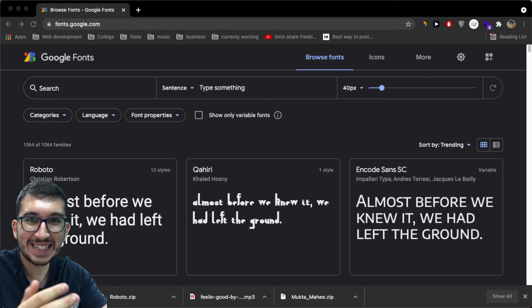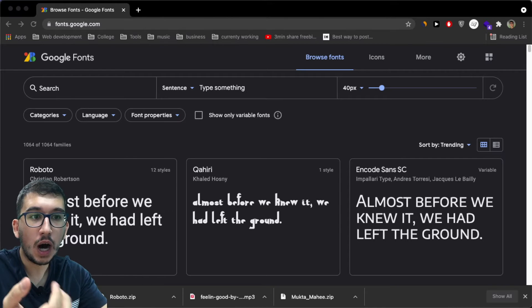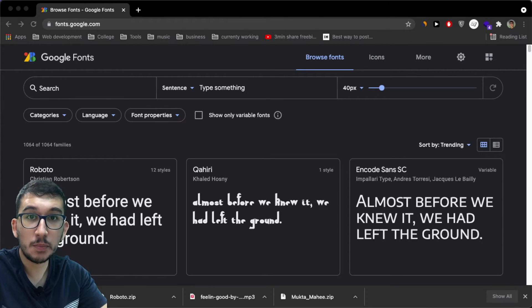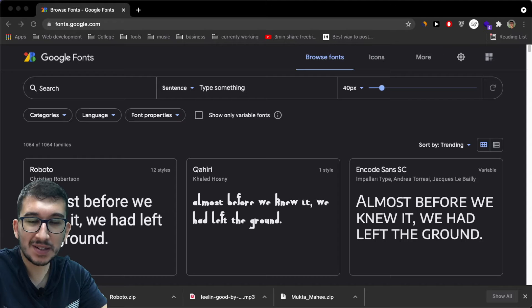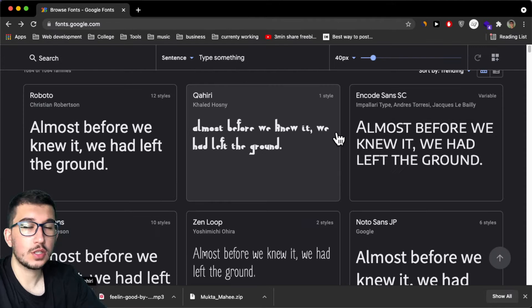So in this video, in less than two minutes, I'm going to show you how you can import Google fonts into Adobe XD.